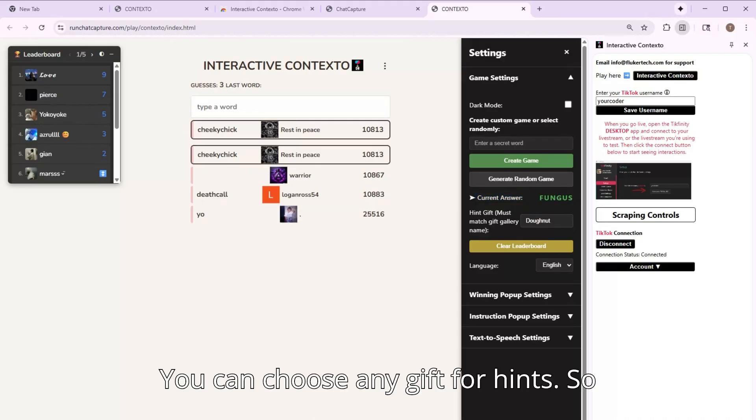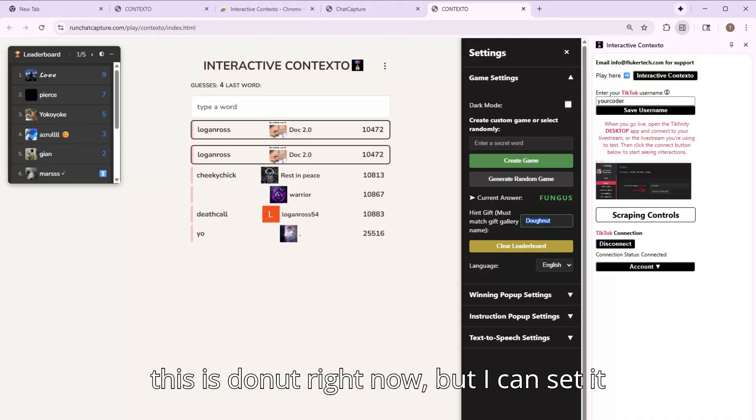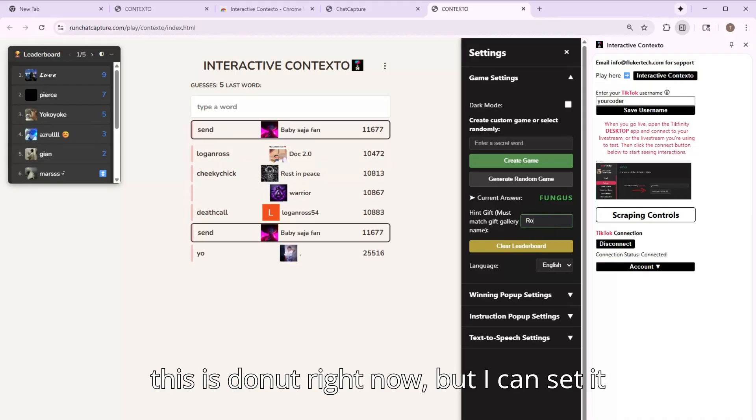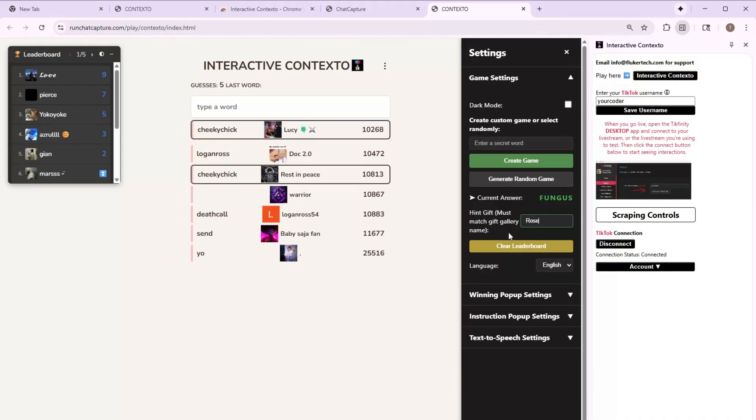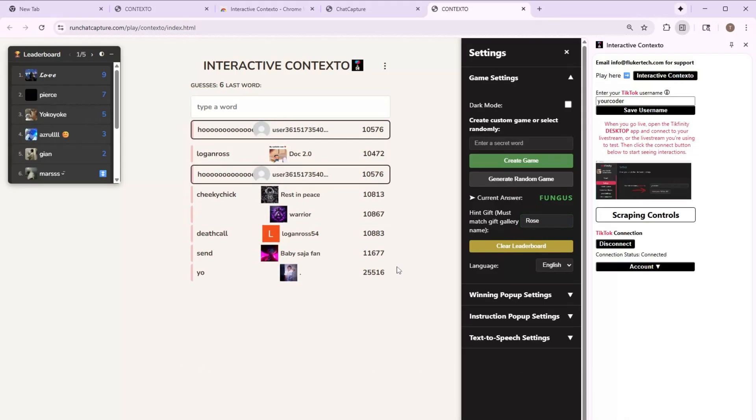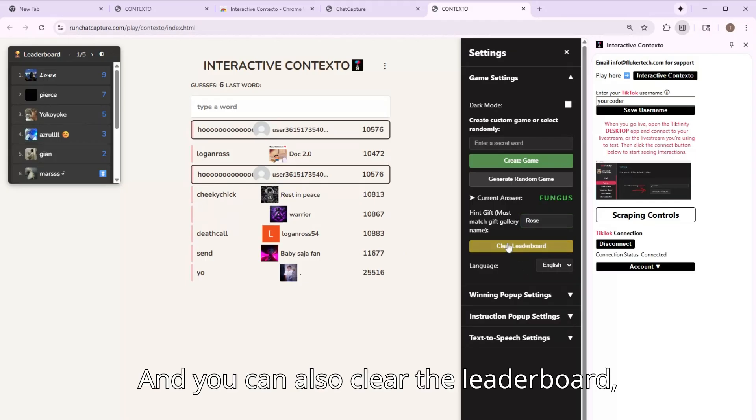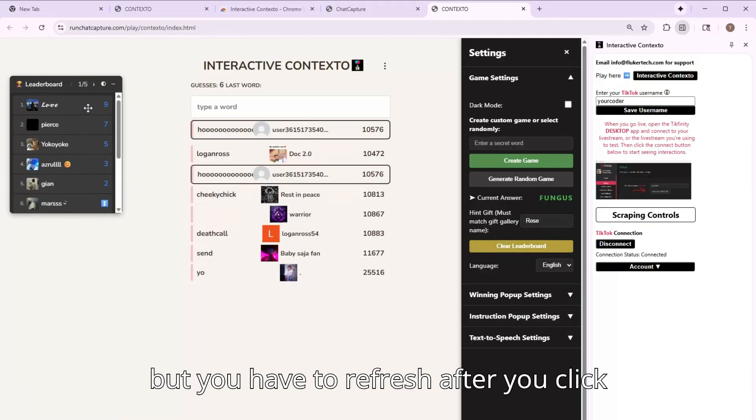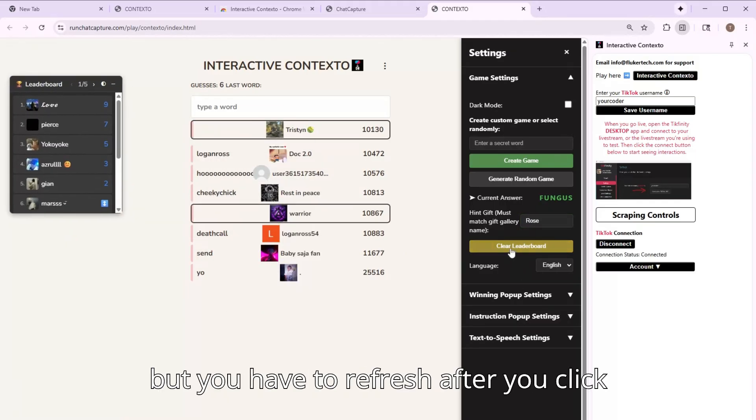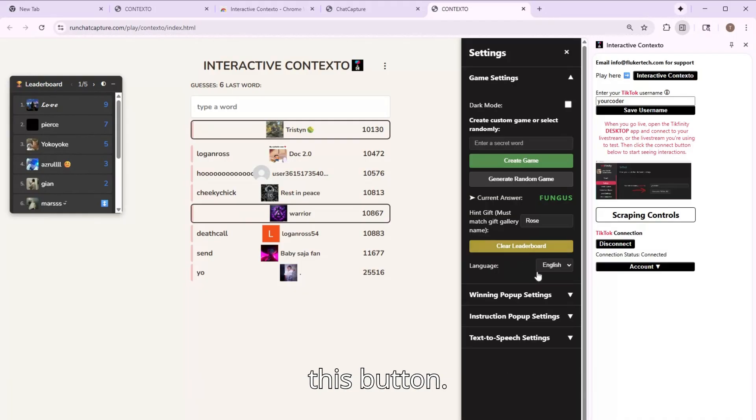You can choose any gift for hints. So this is donut right now, but I can set it to rows. And you can also clear the leaderboard, but you have to refresh after you click this button.